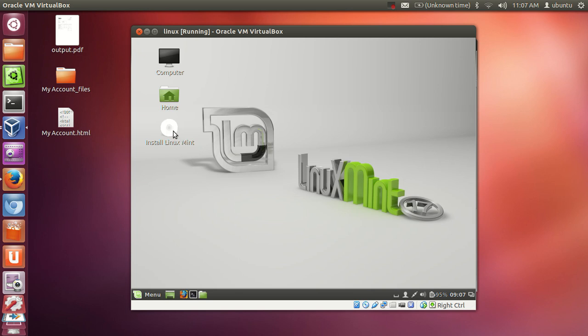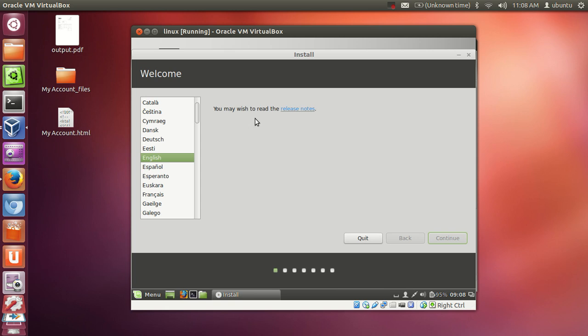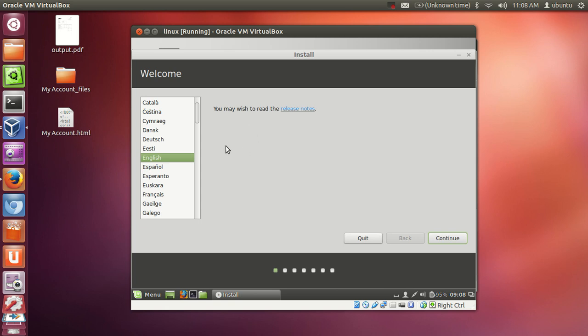You need to choose this install Linux Mint icon from here, just double click this icon. And the installation wizard will start.